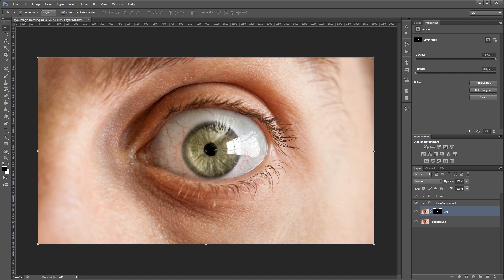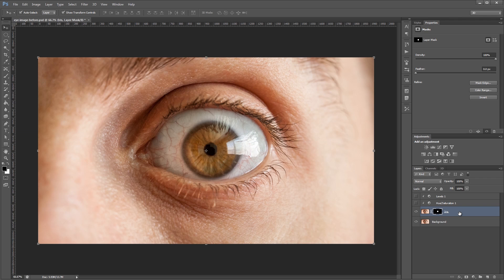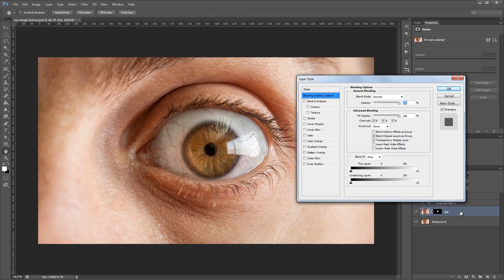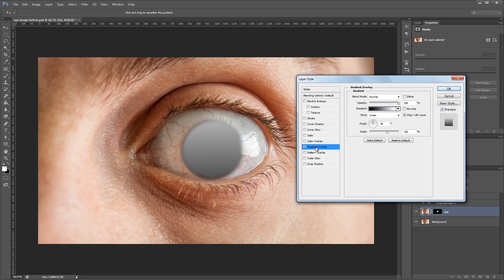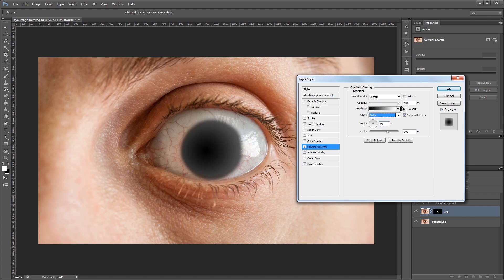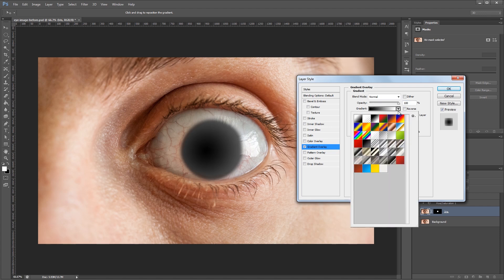Now before we're done, I wanted to show you one more cool trick using Photoshop layer styles. So I'm going to hide these two adjustment layers for now. And I'm going to double click on this iris layer to bring up the layer styles dialog. And I'm going to turn on the gradient overlay effect. I'm going to set the gradient style to radial. And then I'm going to choose a gradient here. We can just use this red to green one.